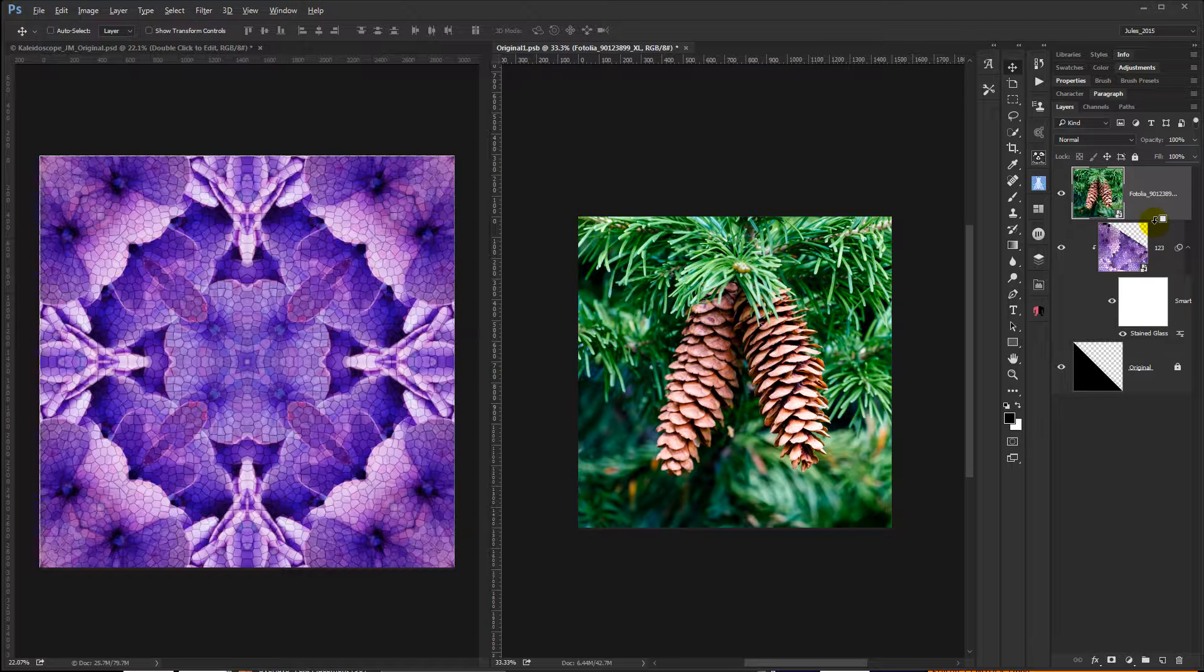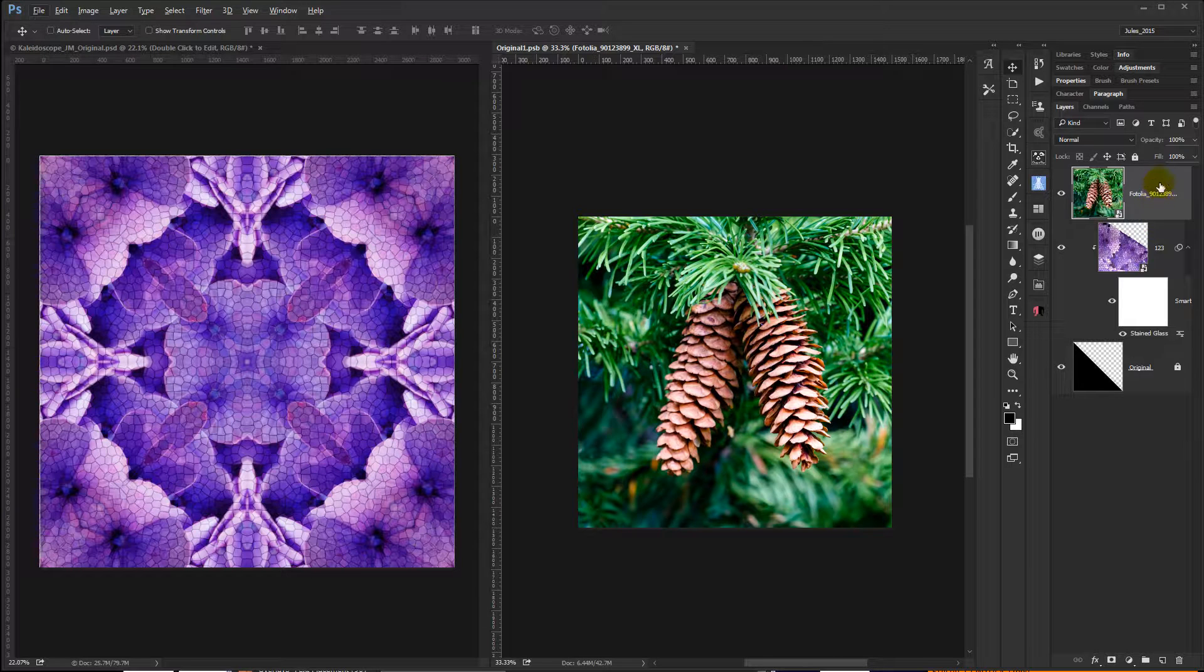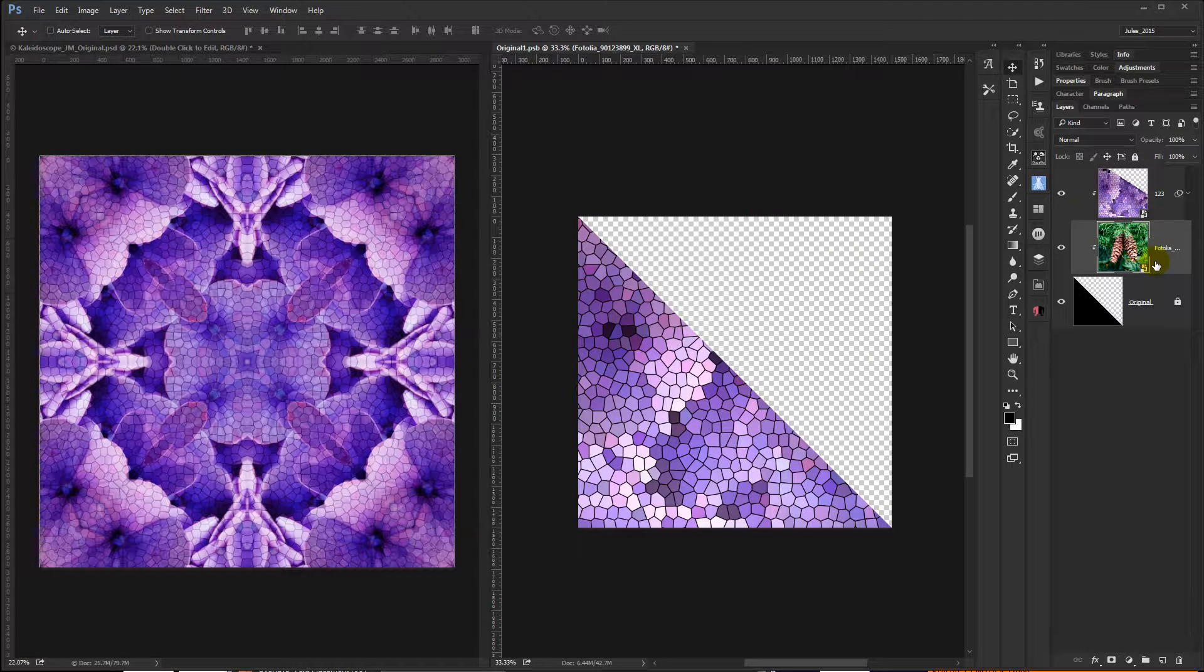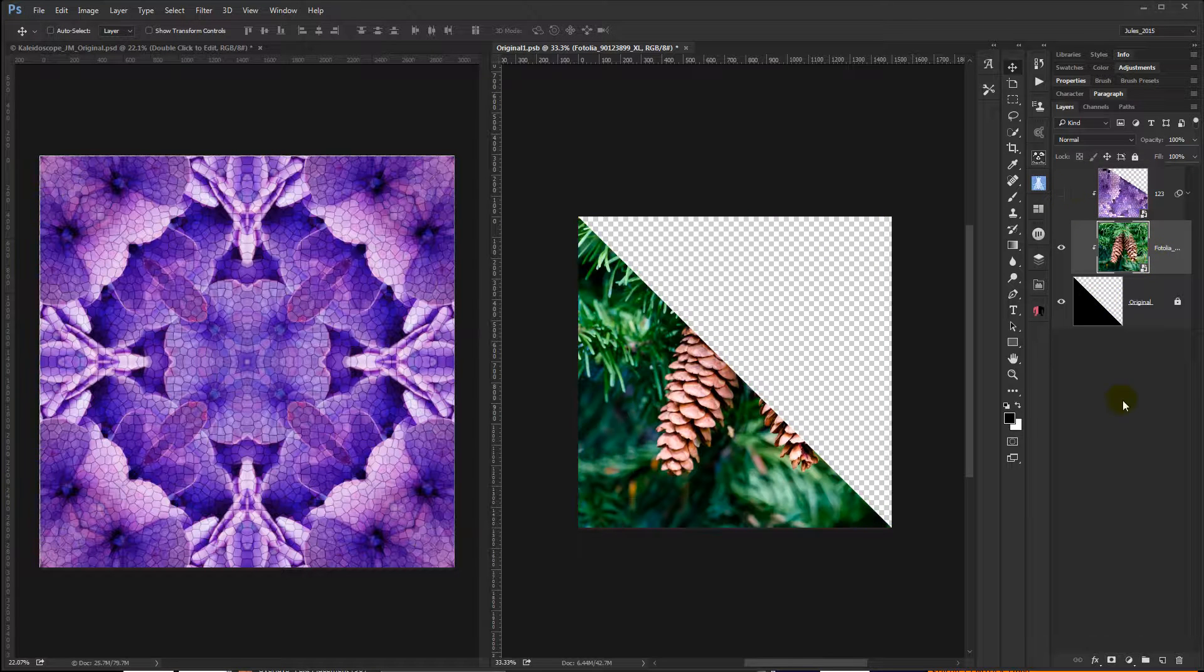Create a clipping mask again. I can either hold down, like I said before, hold down the Alt key and click. Since it's on top, let me get that out of the way, I can drag it down between the two and it'll automatically clip it and just turn off the other one.